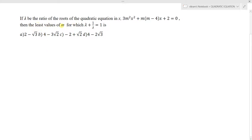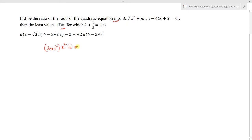If lambda is the ratio of the roots of the quadratic equation in x, the quadratic equation is given as 3m²x² + m(m-4)x + 2 = 0. We need to find the least value of m for which lambda + 1/lambda = 1.